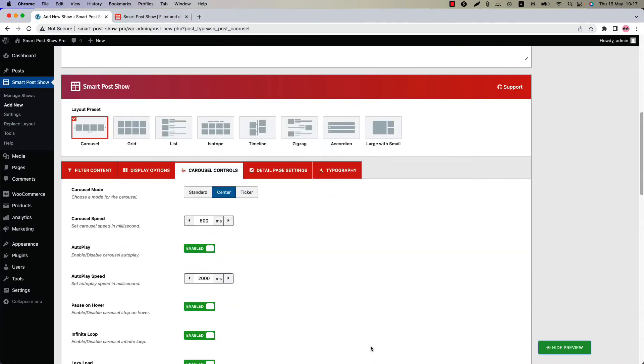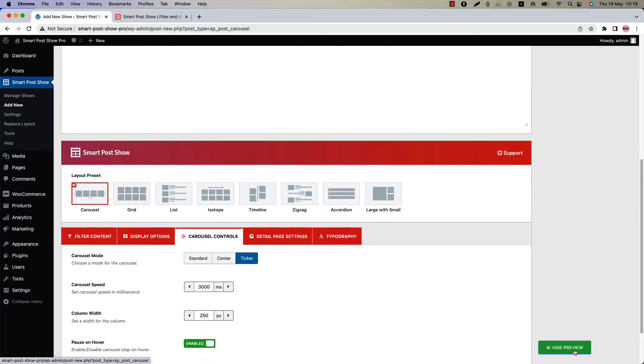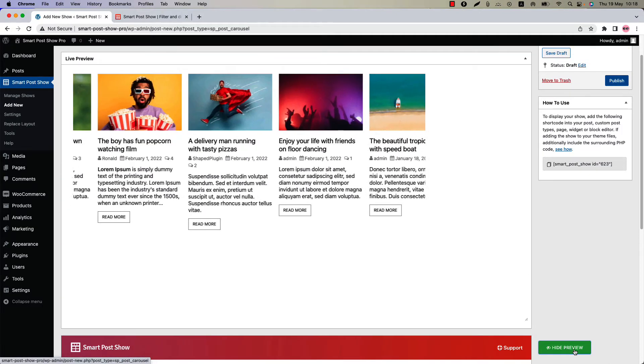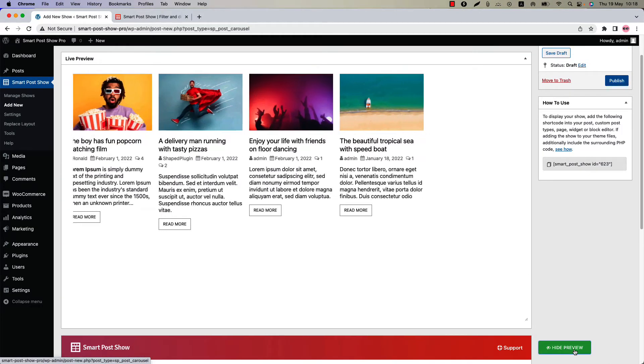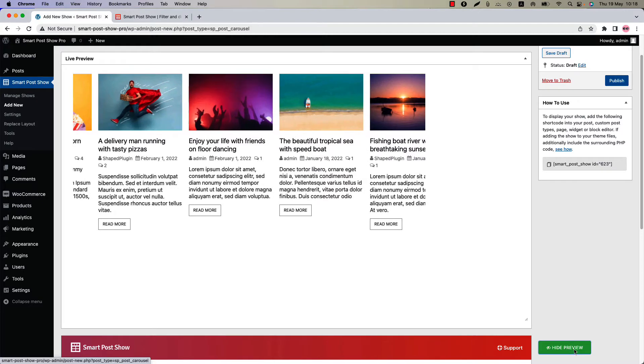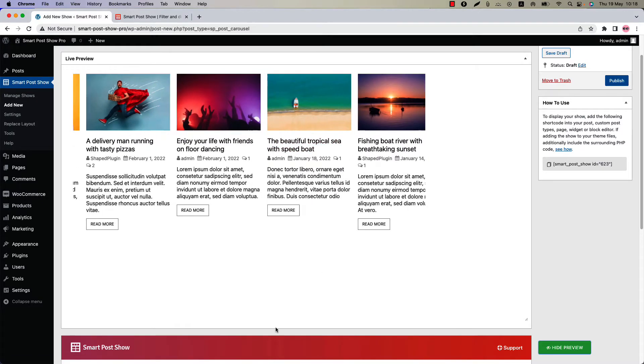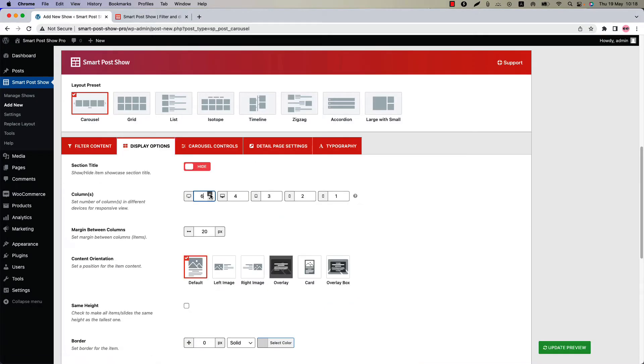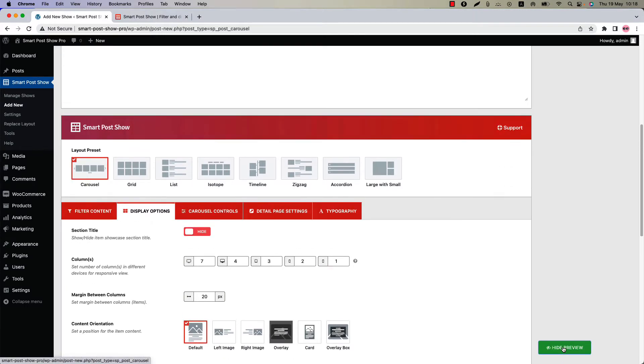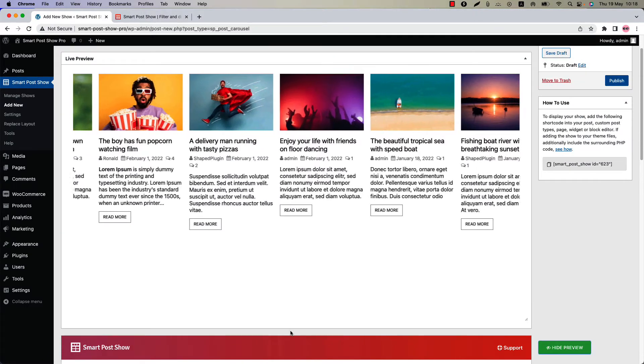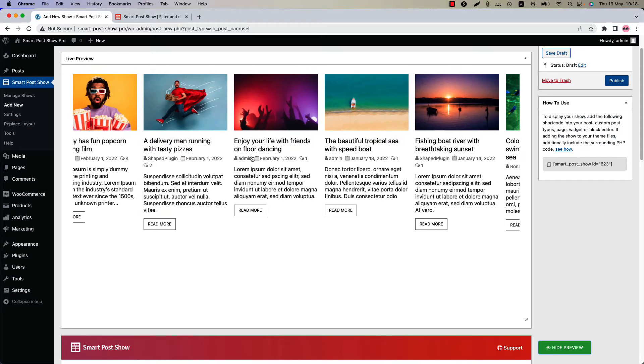Next one is ticker carousel. Select it and update the preview. You can see a continuously sliding carousel is showing. To make the carousel full width, let's set the column value to 7 and update the preview. You can see how beautifully a ticker carousel looks like.